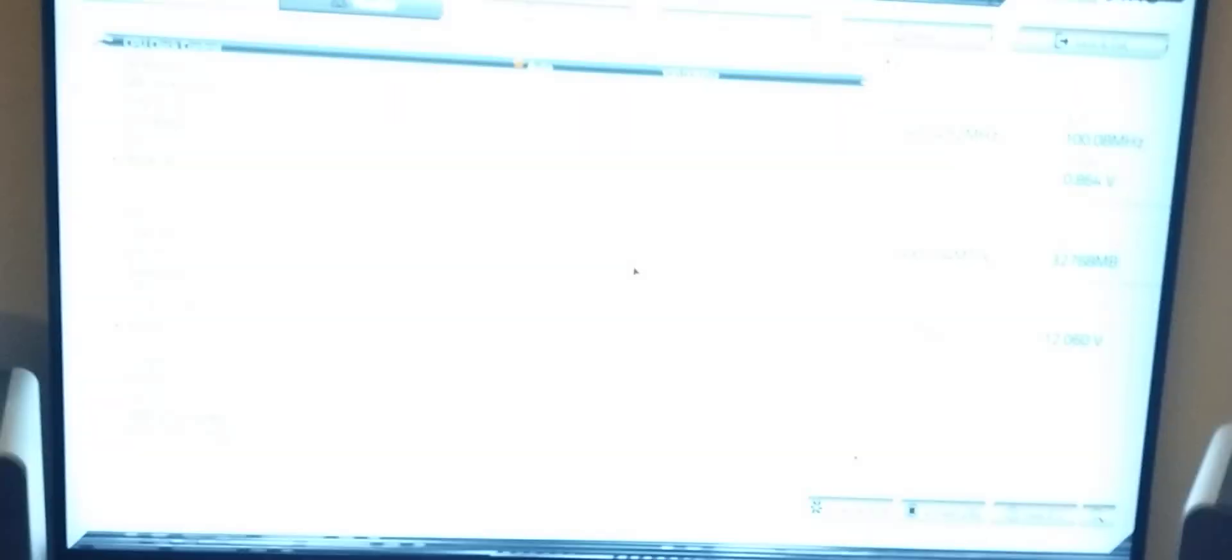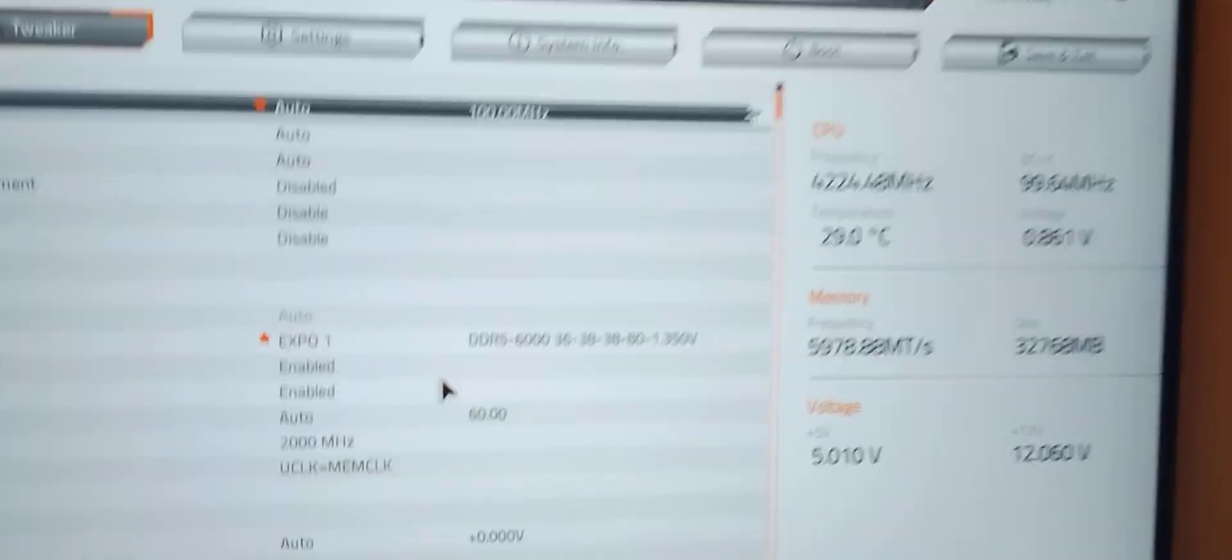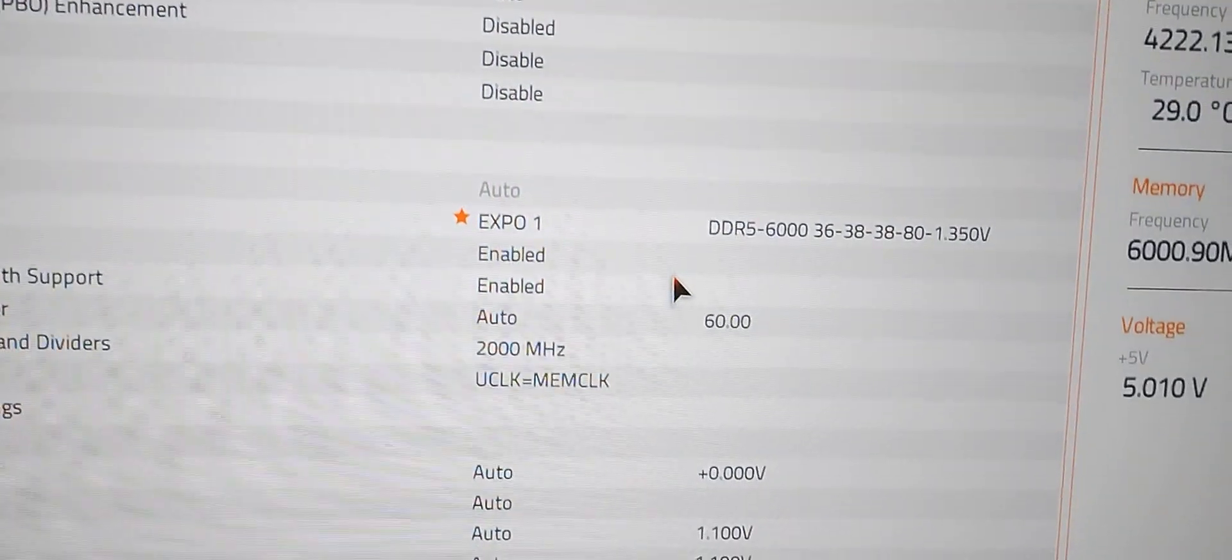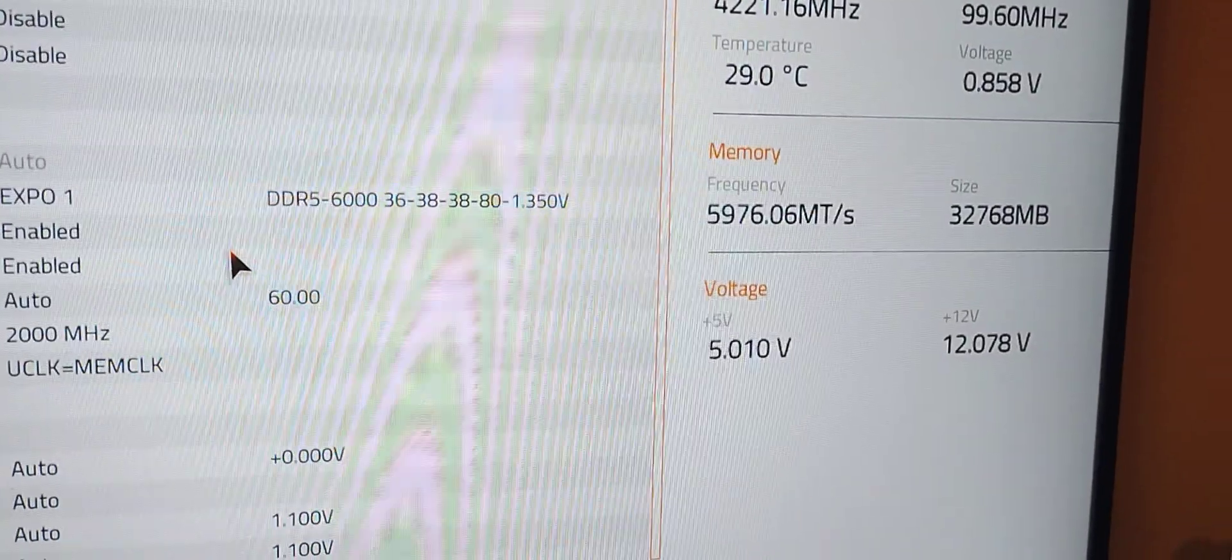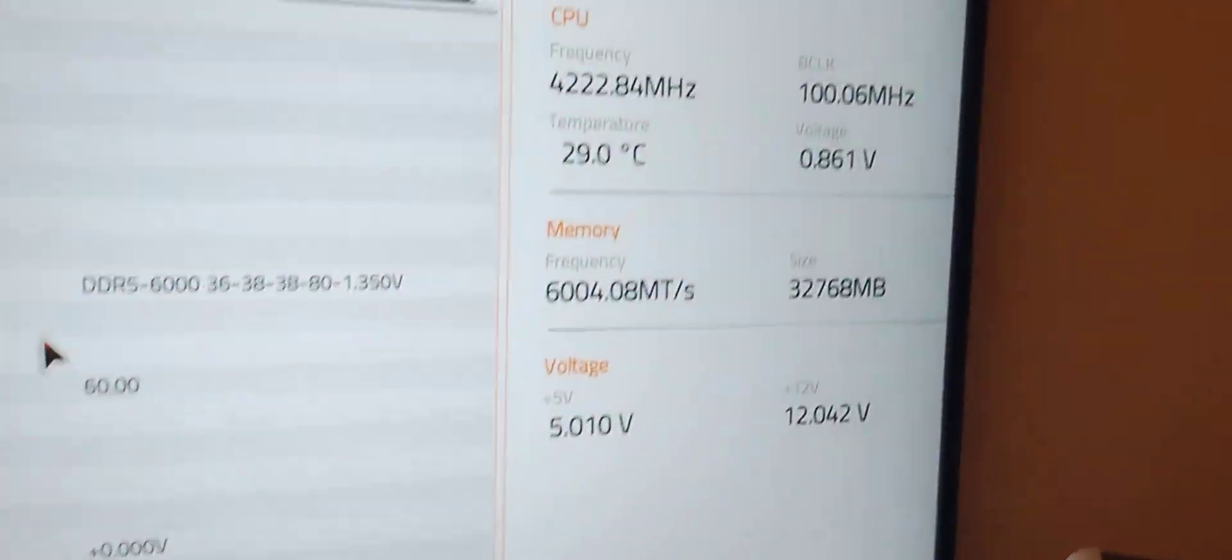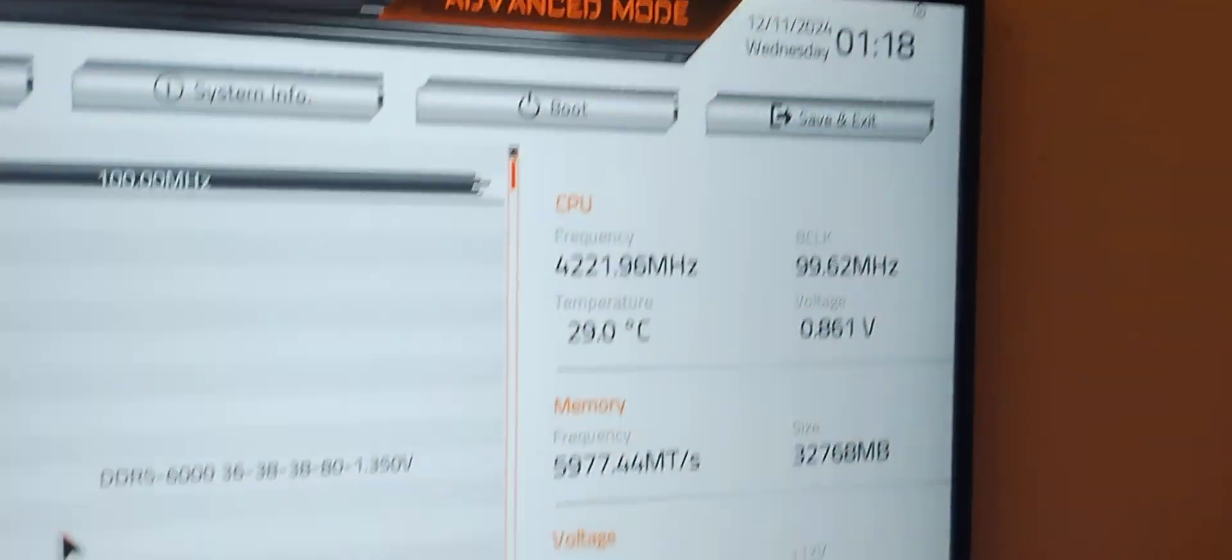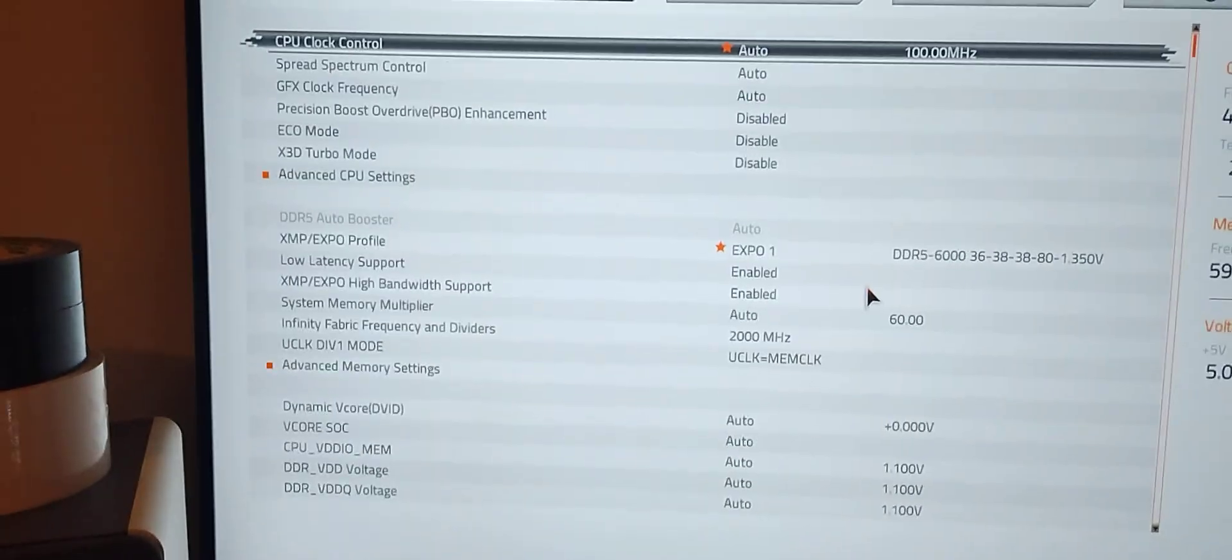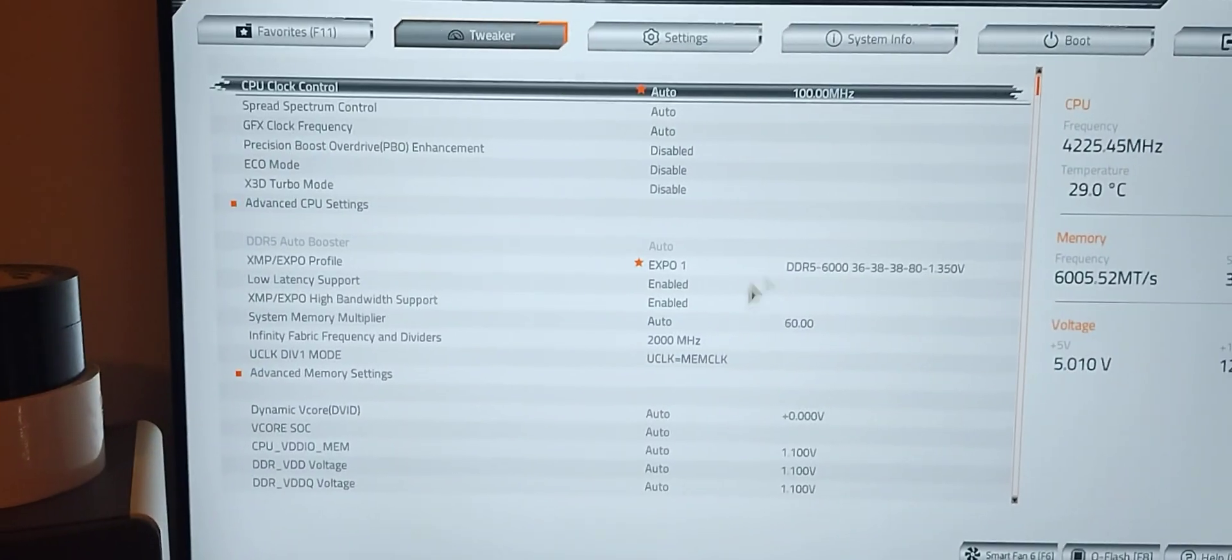VGA, and we're good. Everything is enabled, DDR5 6000, my EXPO timings are good, my frequency looks good, temperatures are great. It looks like we are ready to roll and get into the OS.